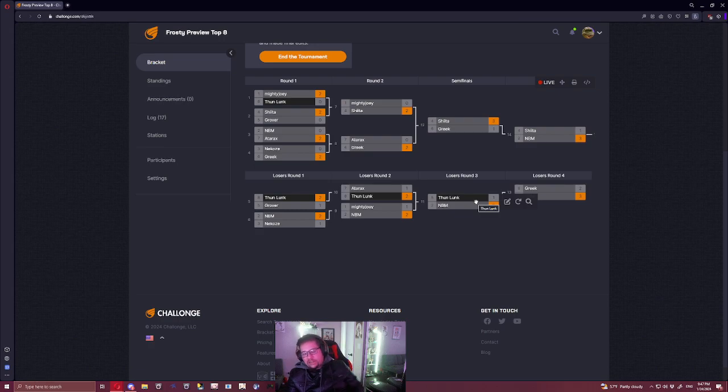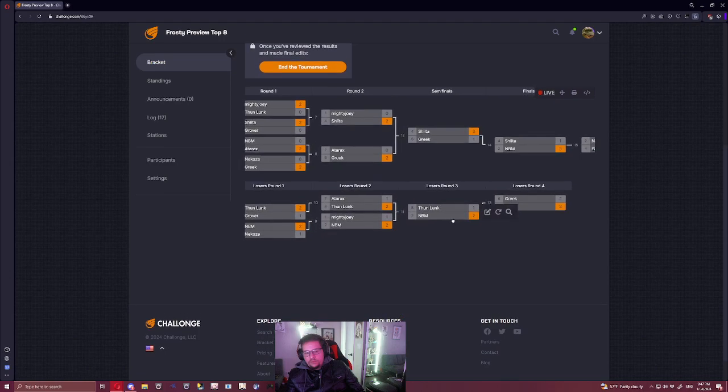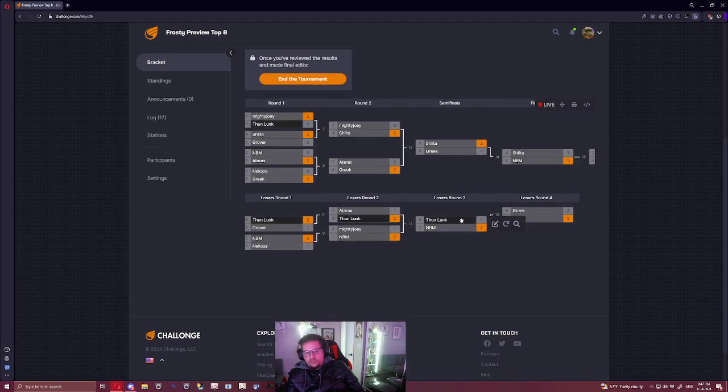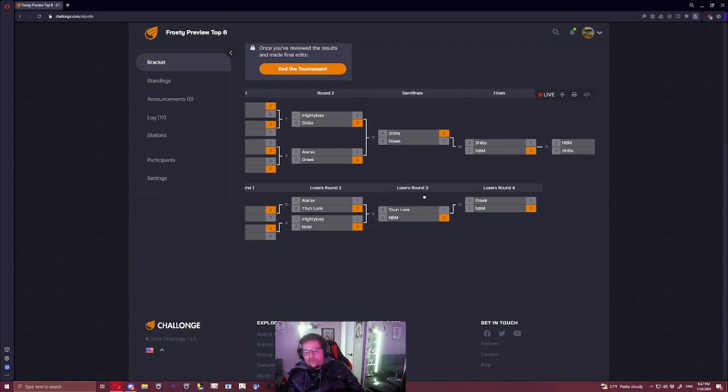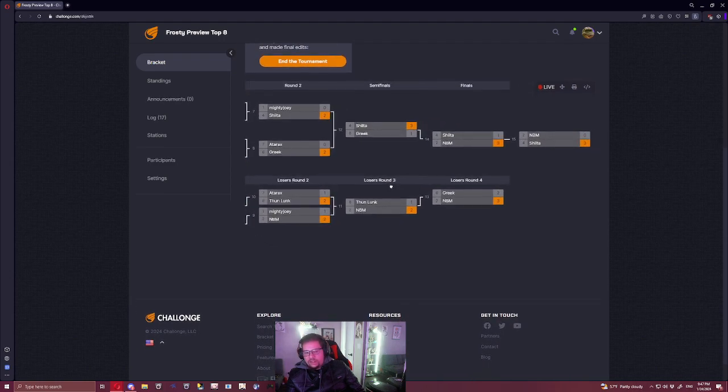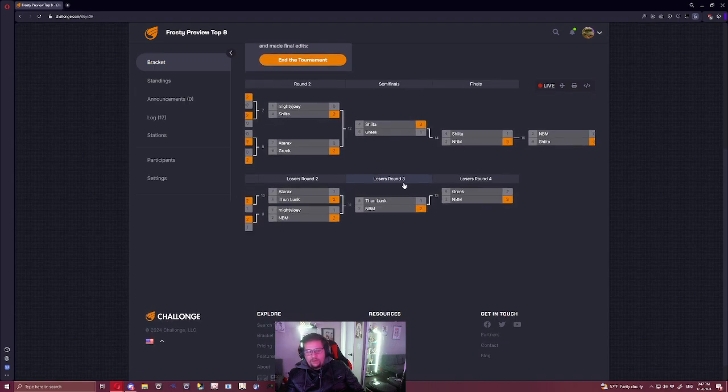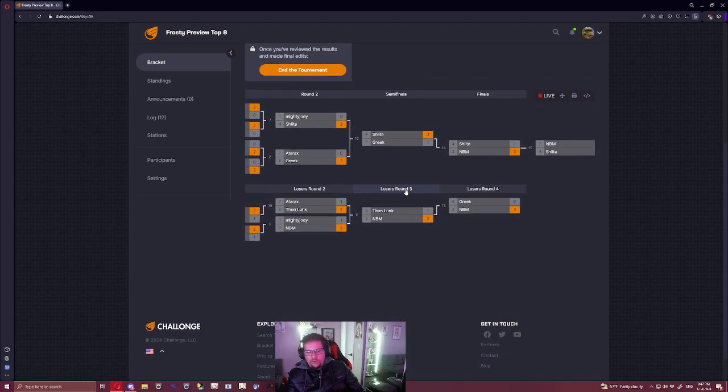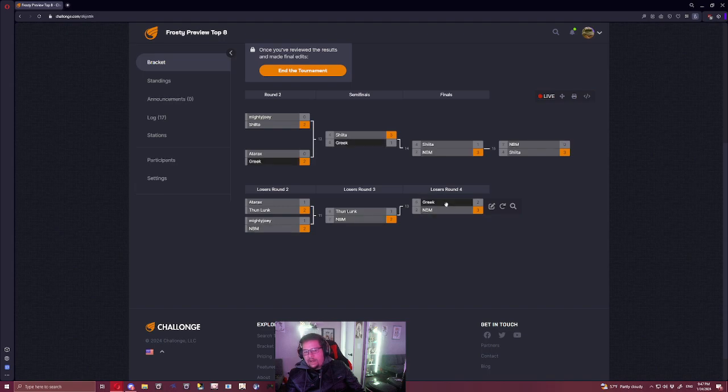And then I think Grover beats Adarax, which puts him here. It is definitely possible that Grover overcomes NBM. It's definitely possible. I would favor NBM, but it's definitely possible.